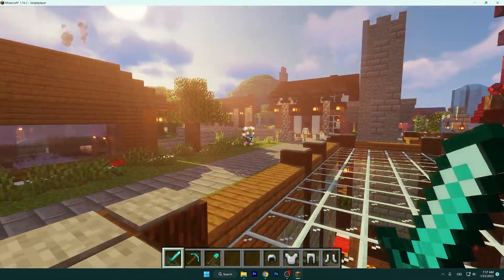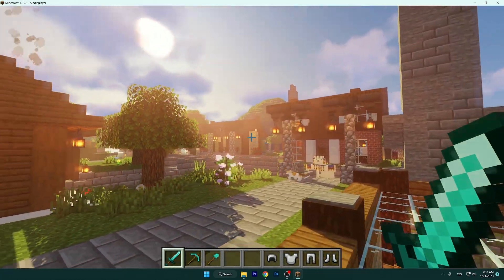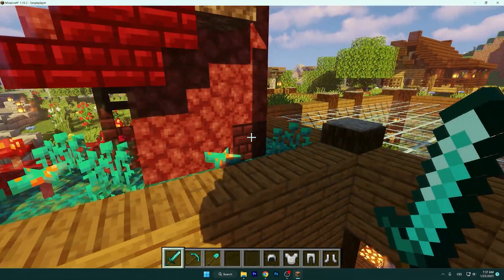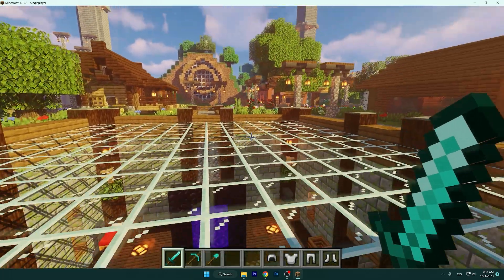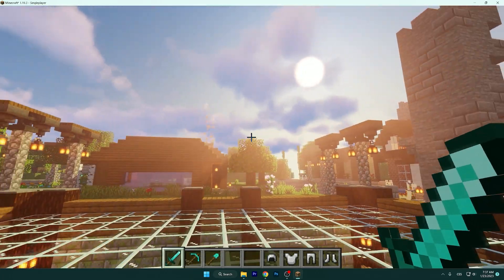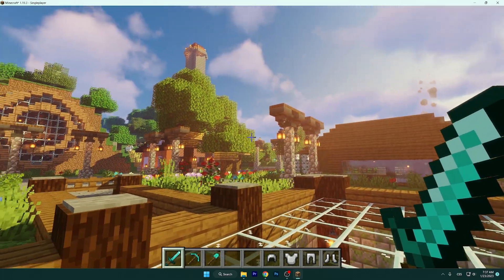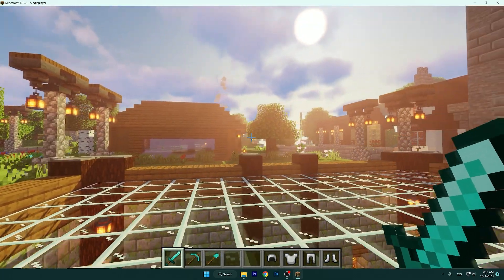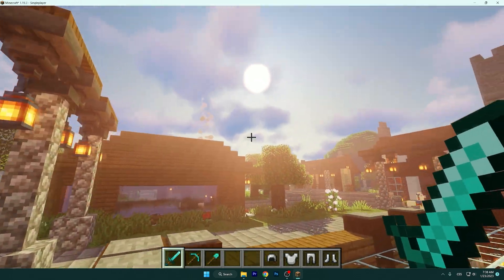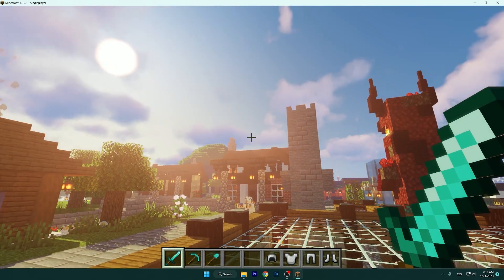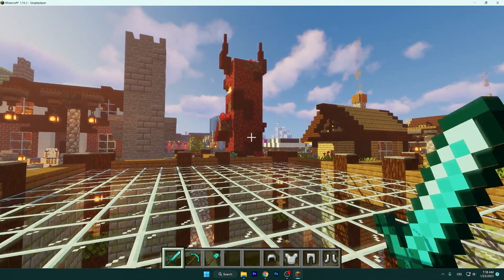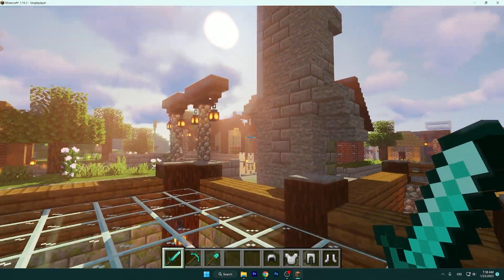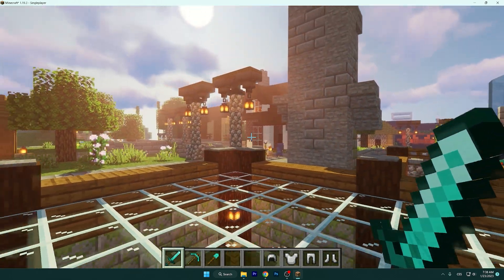Welcome to my new video. Minecraft 1.19.3 is out and Optifine 1.19.3 is out too, so you can finally have shaders, which is pretty amazing. But if you have some lag, I know it sucks, so I will show you the best Optifine settings for Minecraft 1.19.3 that will work for any computer. As you can see, I'm having so many lag issues too.